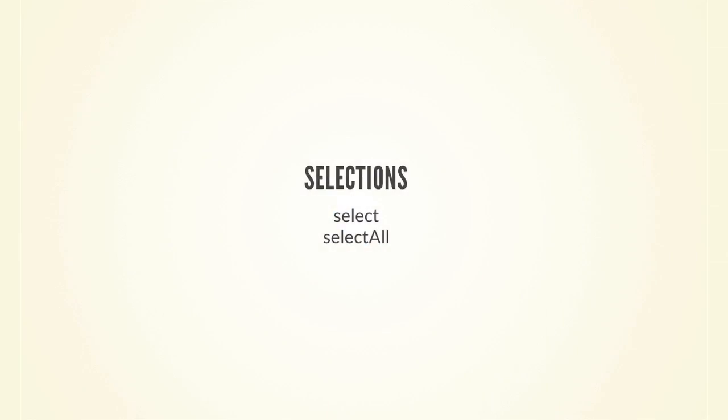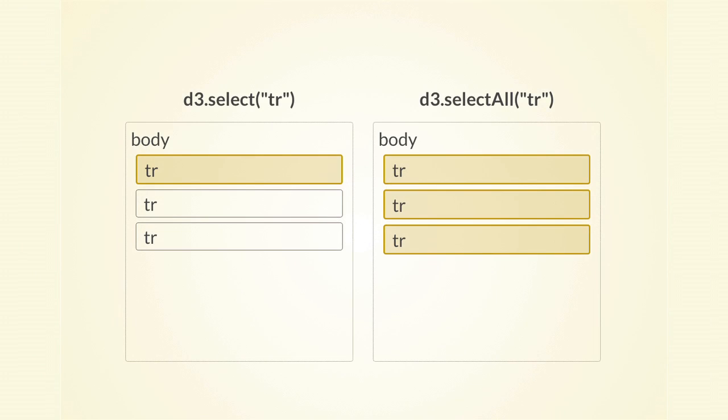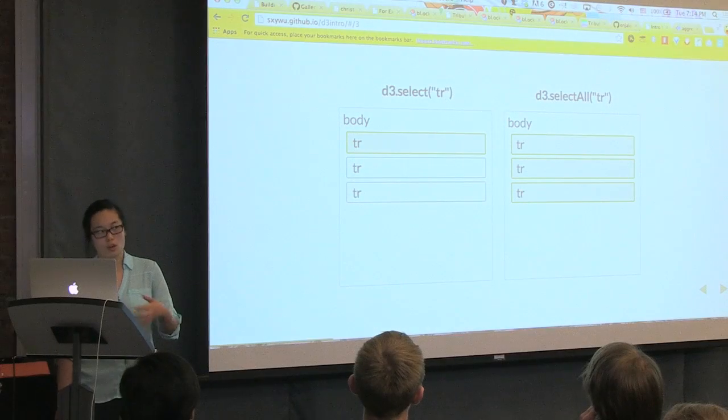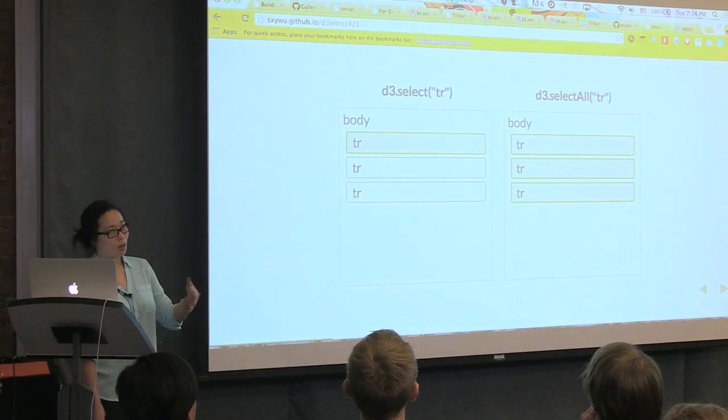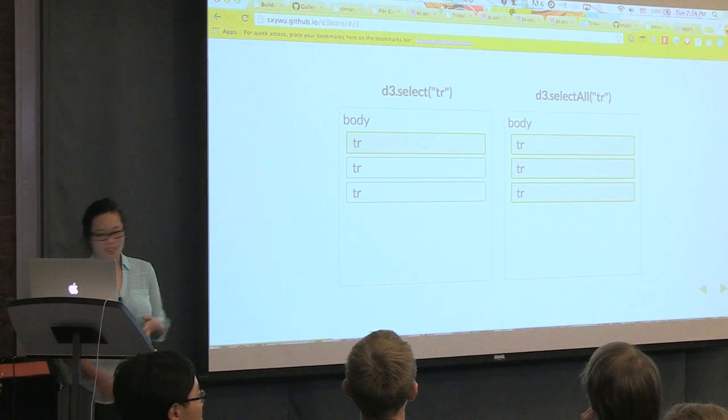So the first step is to select the elements. And D3 gives us some nice functions to do so. So it selects the first matching element and selects all of the matching elements.